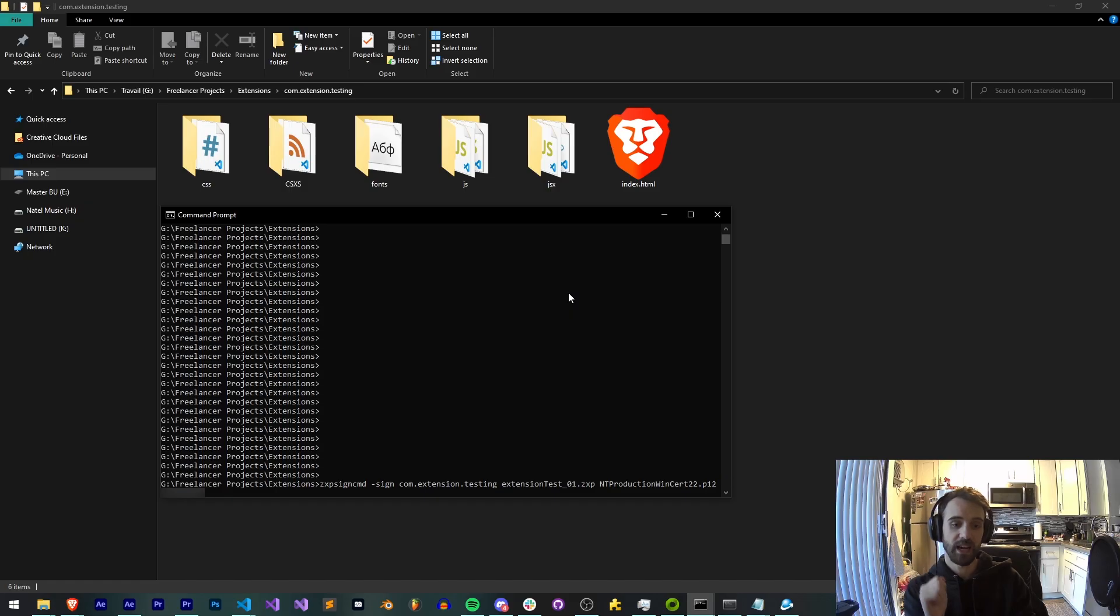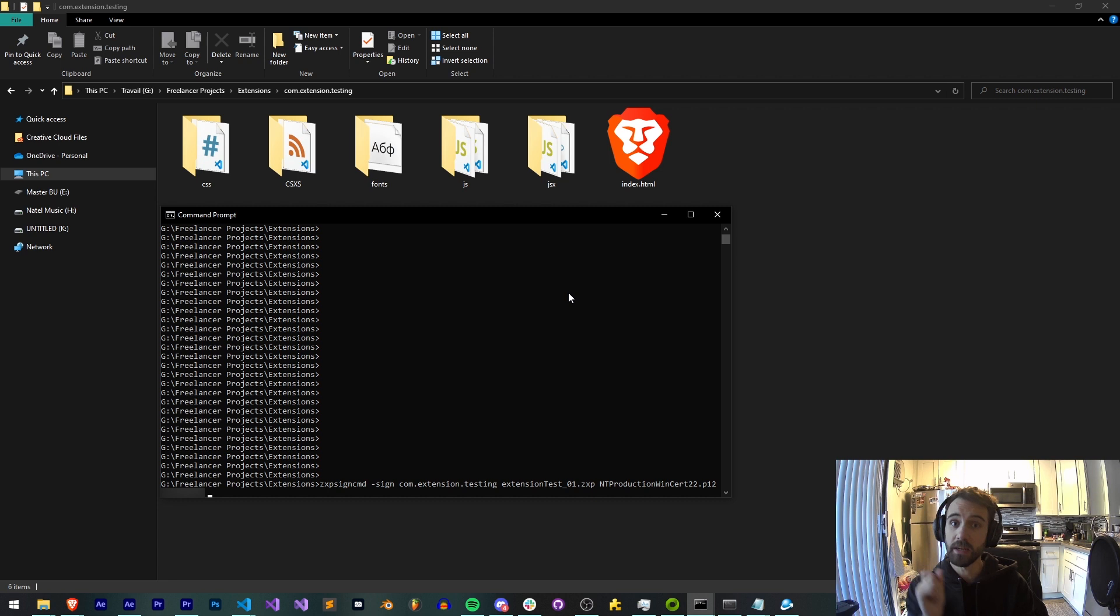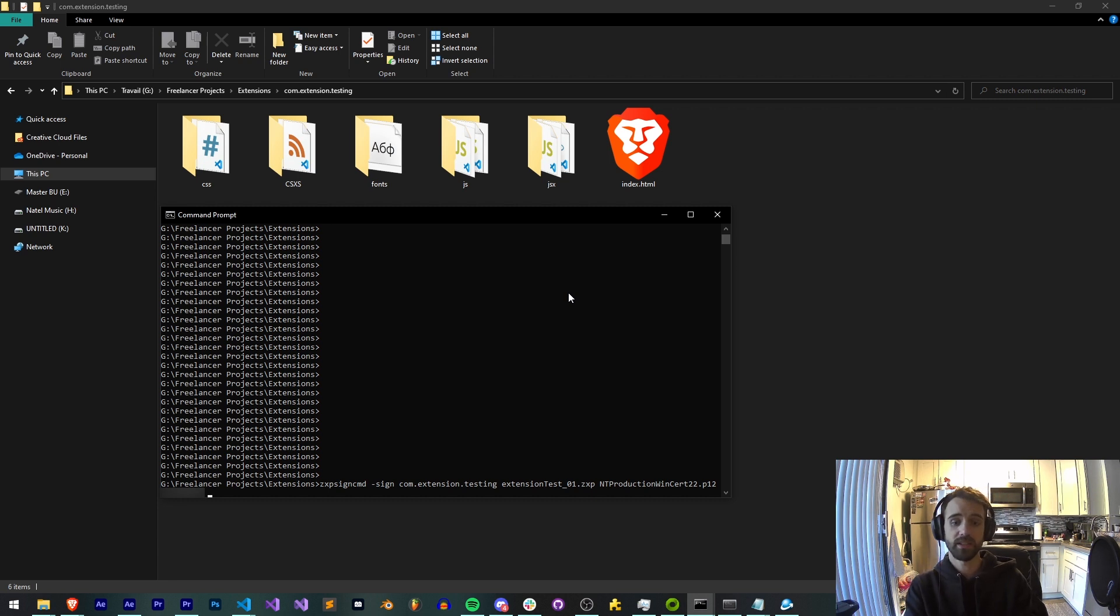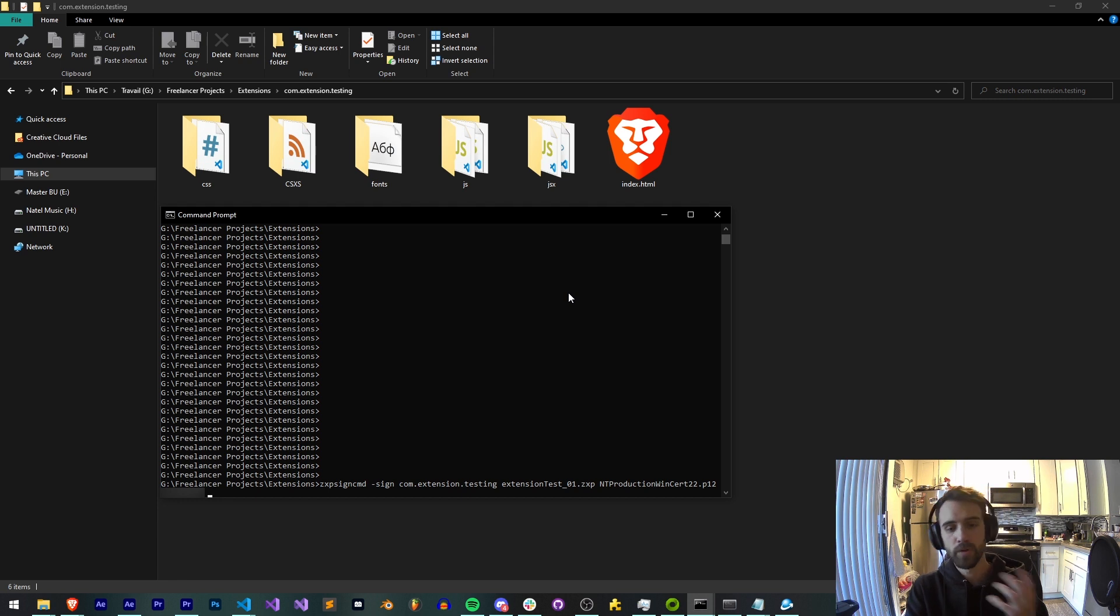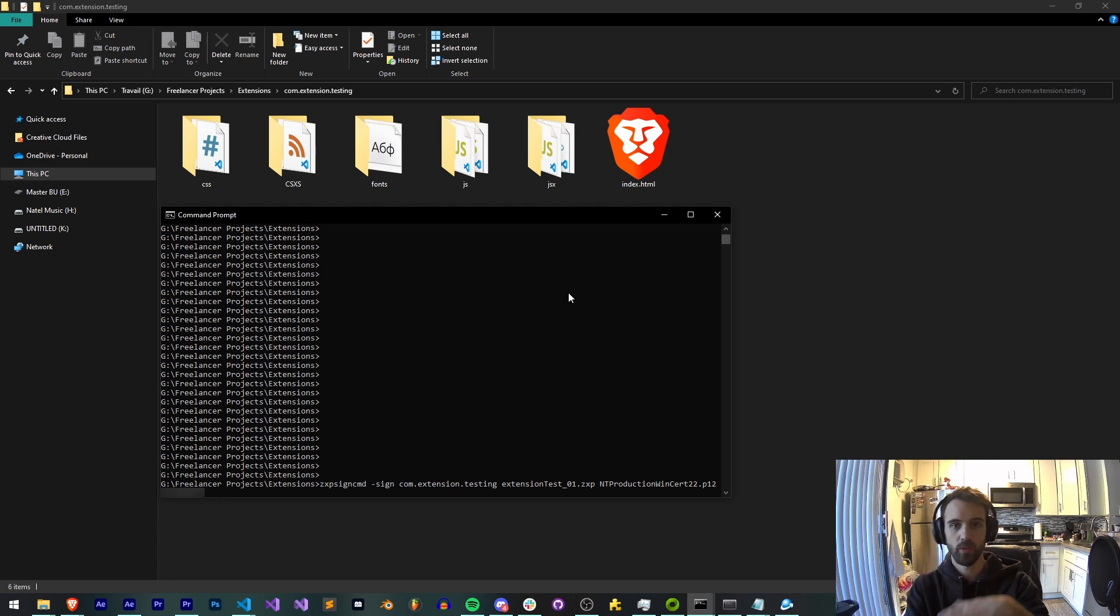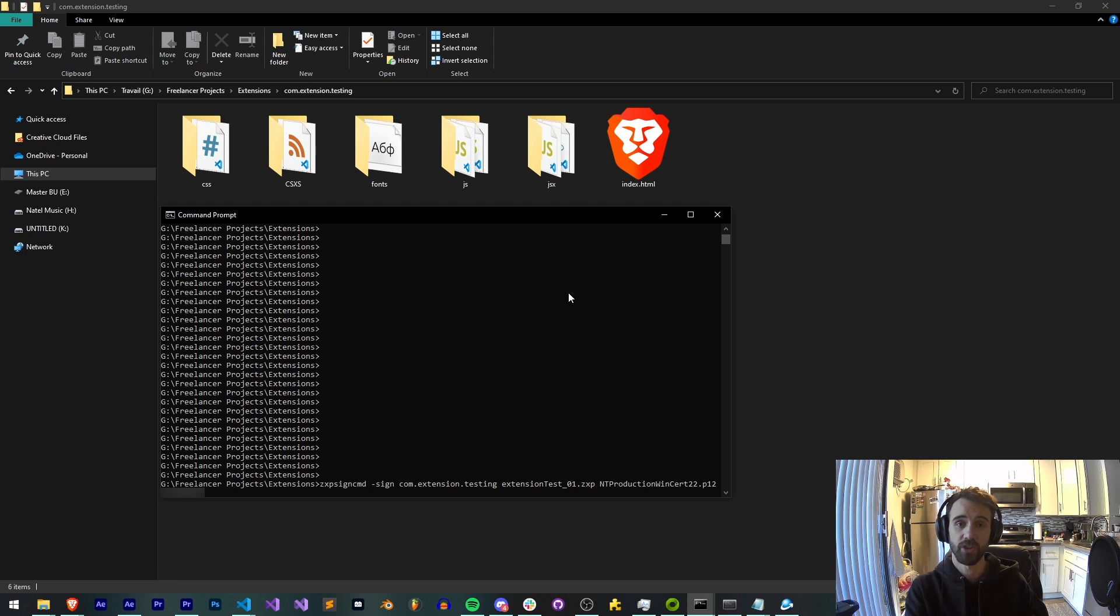Now, usually, this would be the entire process I would take. And this is what I taught in my tutorials. What this does is it takes your files in your com.extension.testing folder, puts them into a ZXP format, which is basically just a zip format,